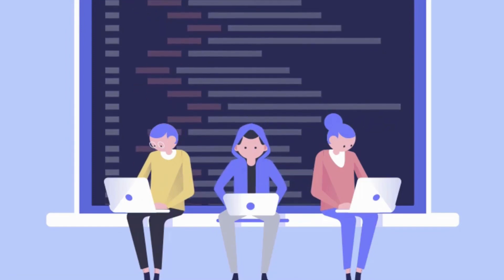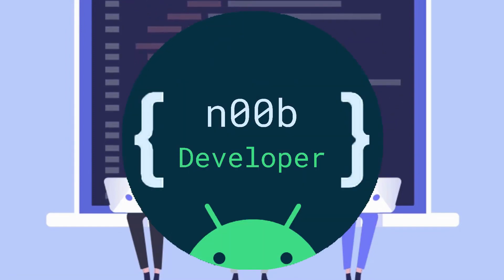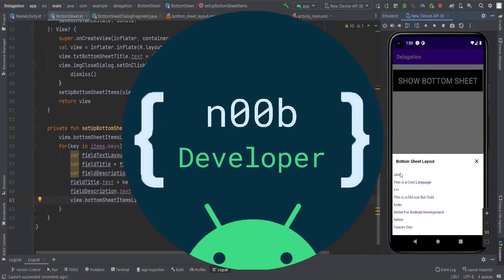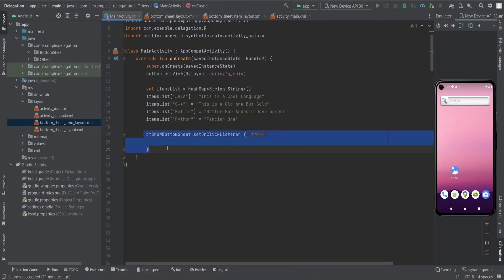Hello guys, welcome to my channel New Developer. In this video I'm going to show you how to open a bottom sheet on a click of any button or an event. I have this button and these are the items I'm going to show in the bottom sheet.